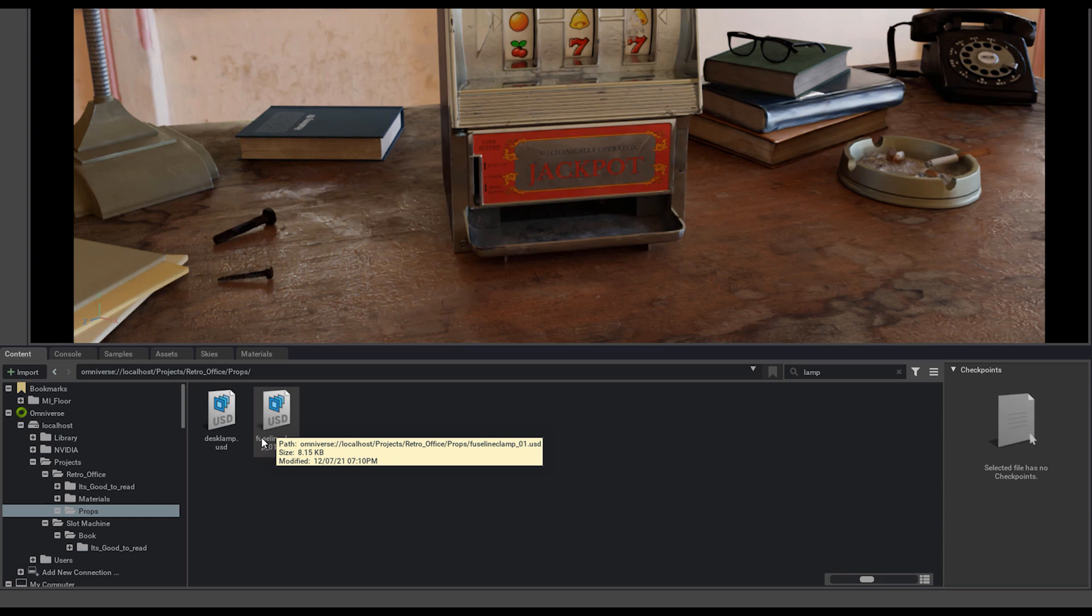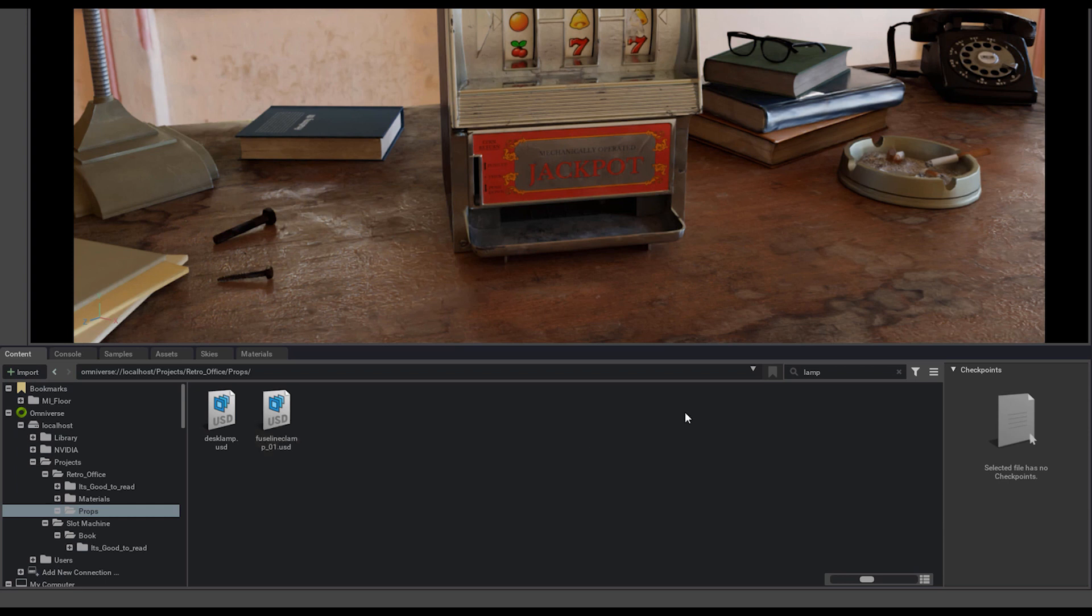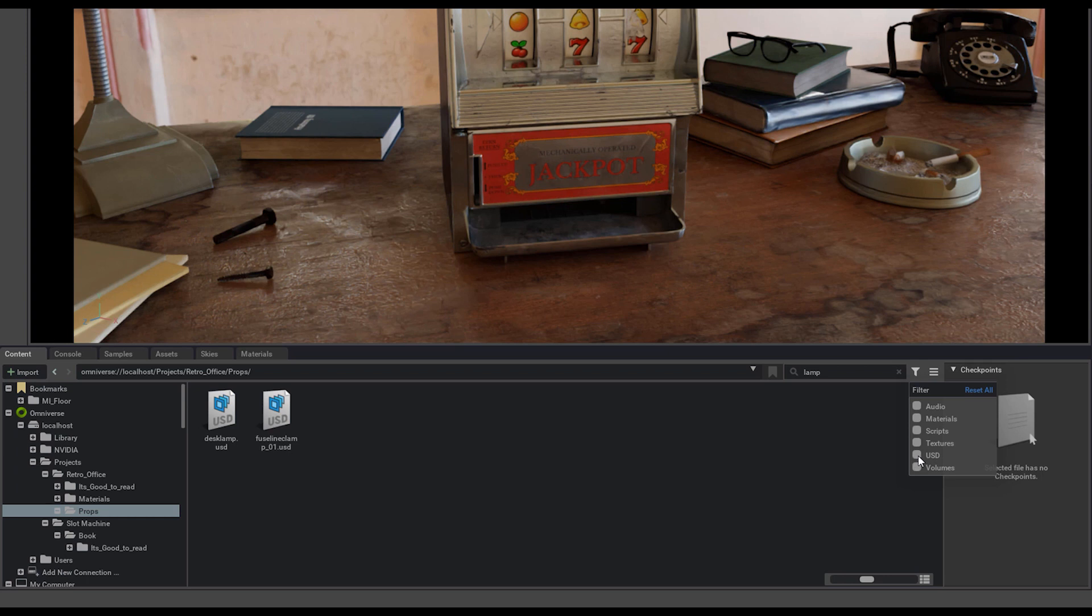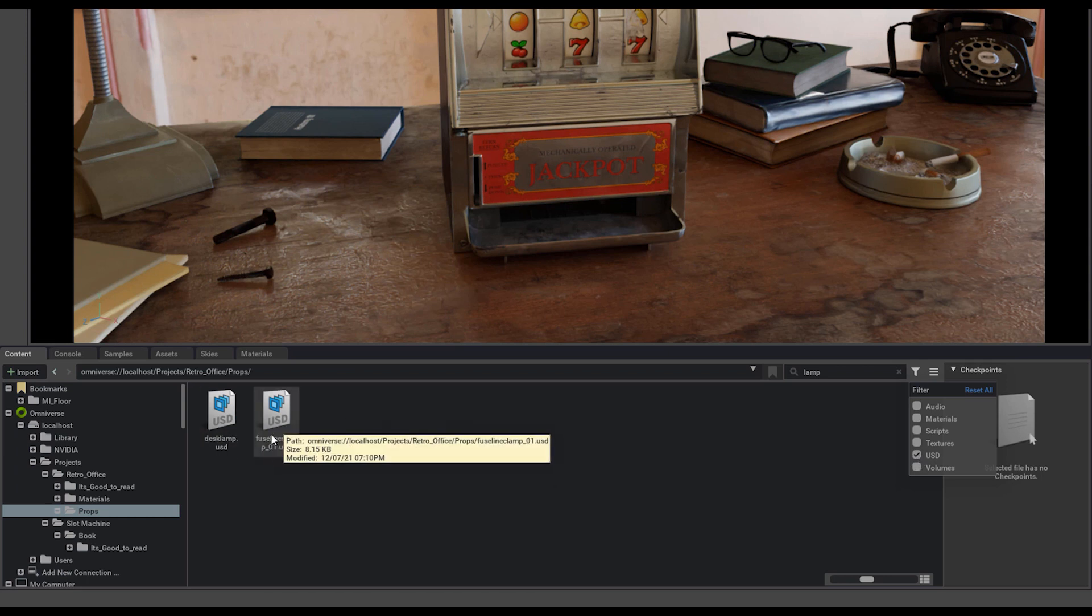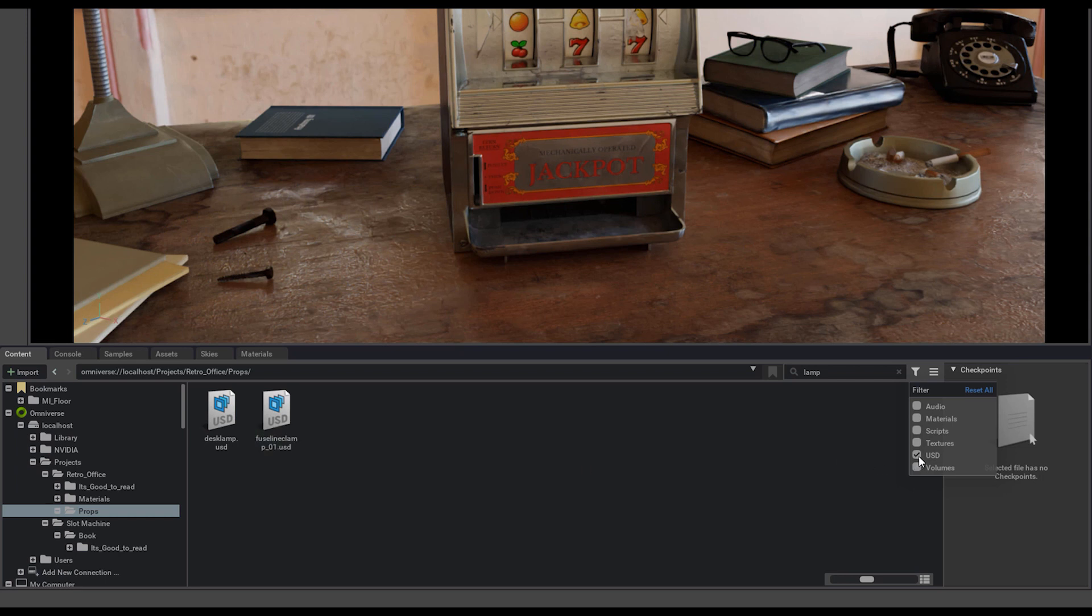If there's multiple types of files, like textures, not only just USDs, you can click on this filter icon and filter by whatever file type you'd like to look through. If we just want to find USDs, I can select USD. Luckily, all these files are already USD, so we're still seeing them. But if I select textures, now those USDs are gone, and since there's no textures in this folder, nothing is showing up.